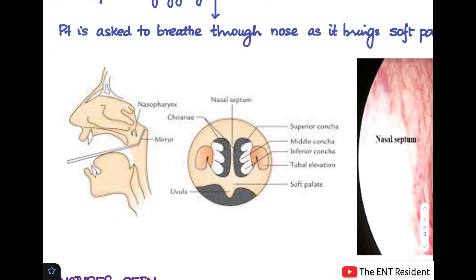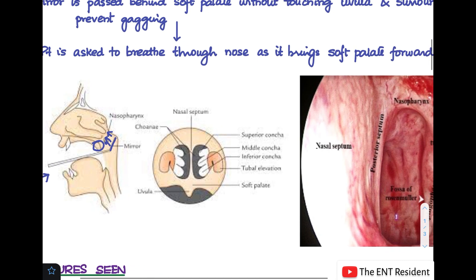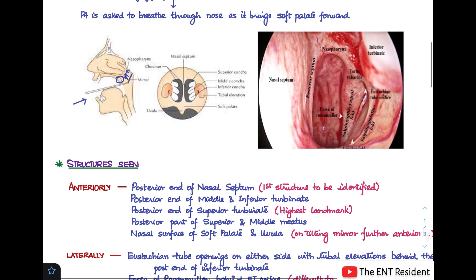As you can see in this picture, this is how you introduce the mirror — this is the soft palate and the uvula; you pass it behind them. This is the mirror and this is how you are able to visualize the structures in the nose and the nasopharynx.